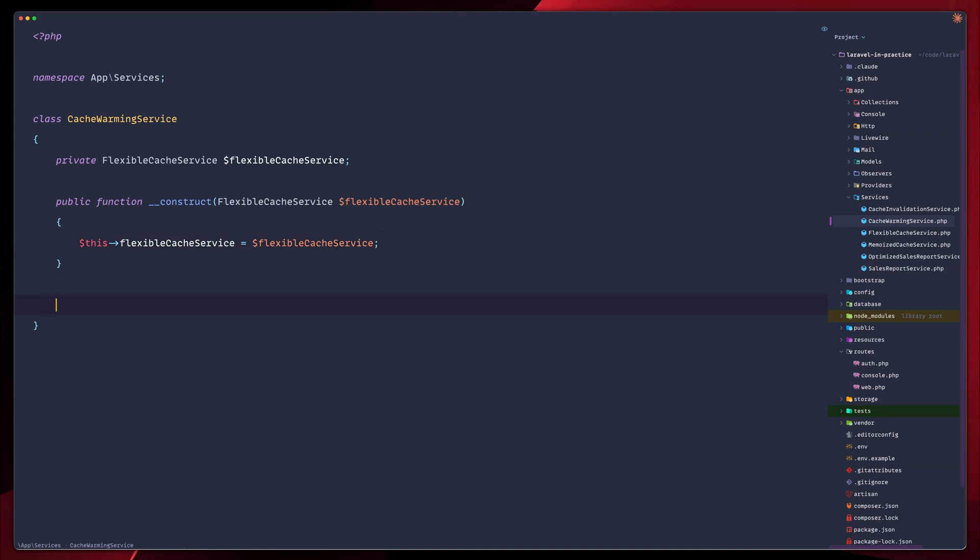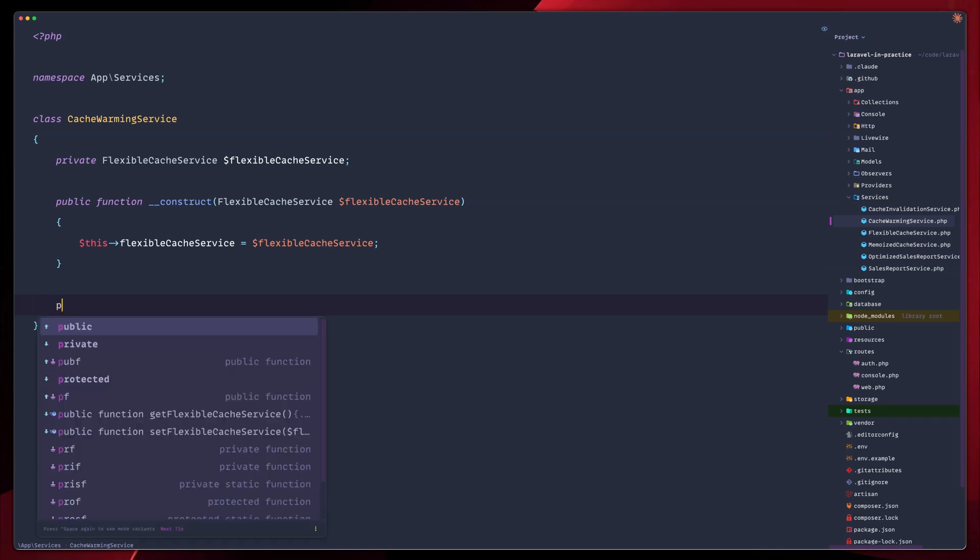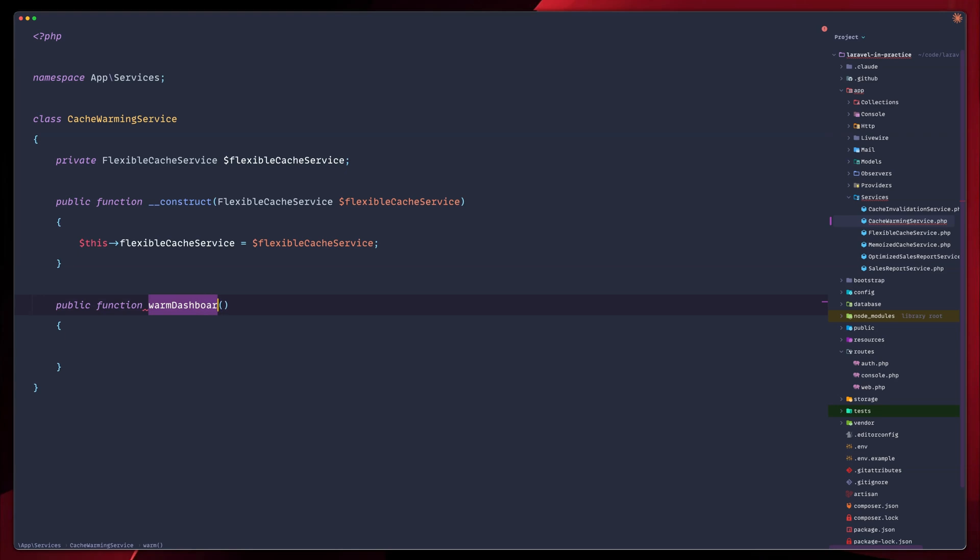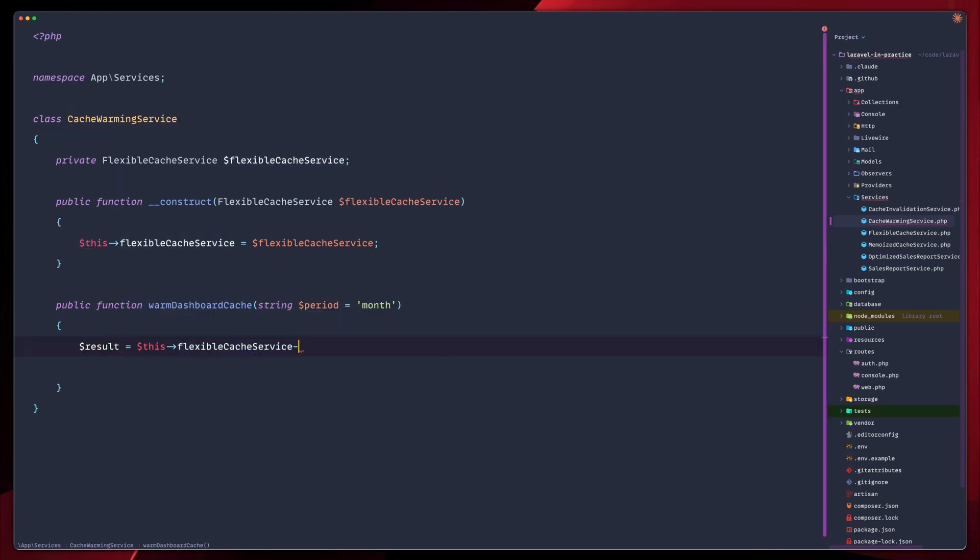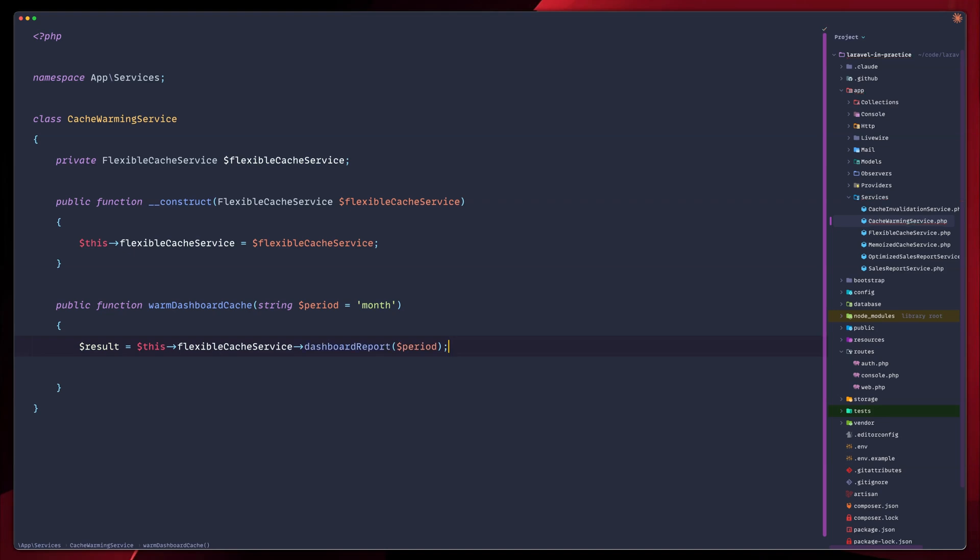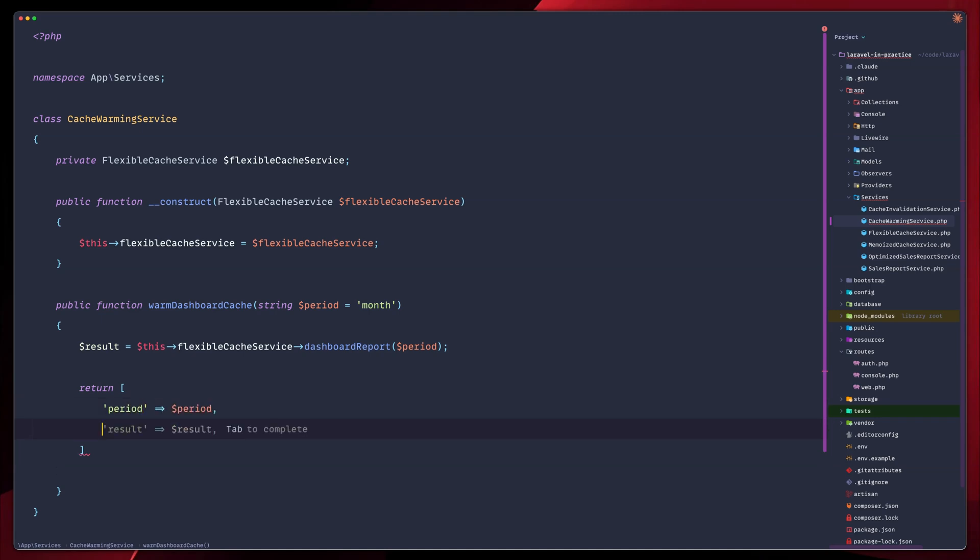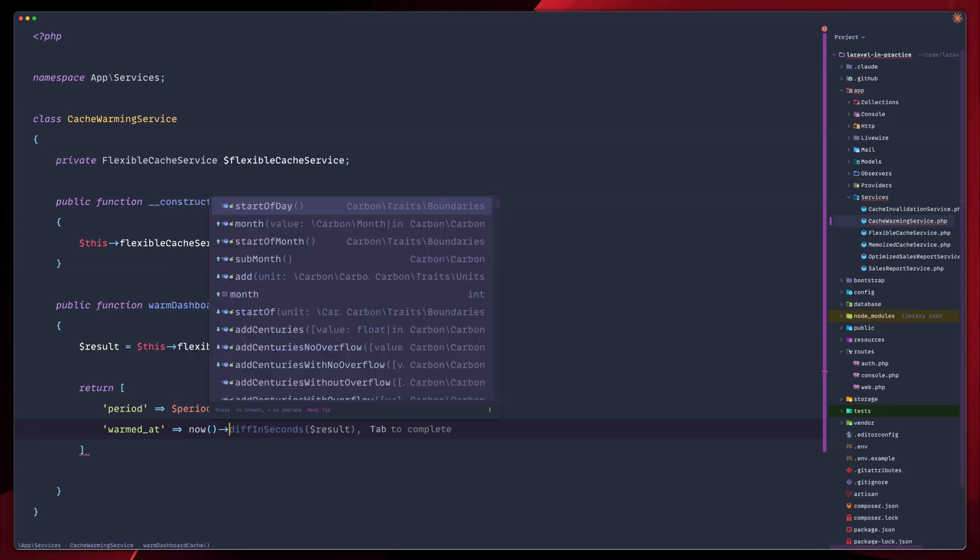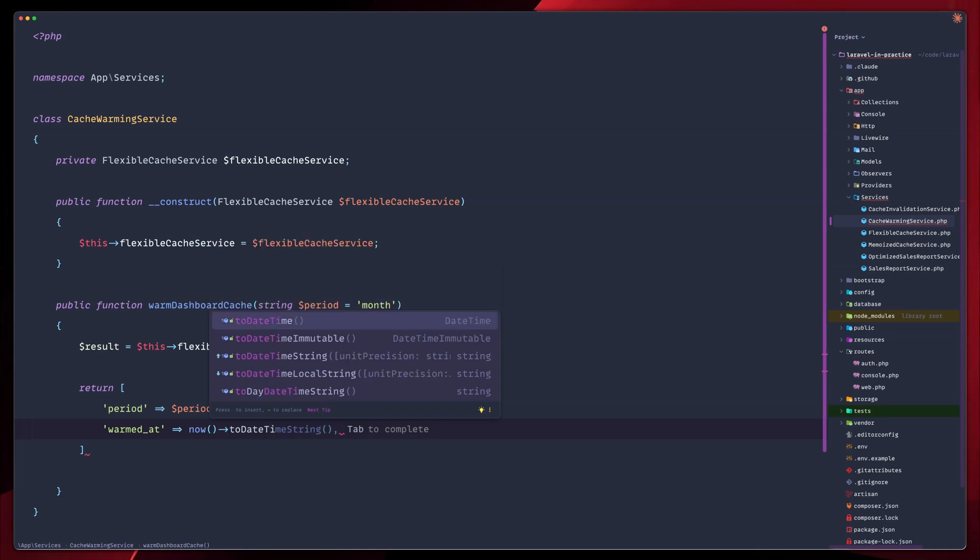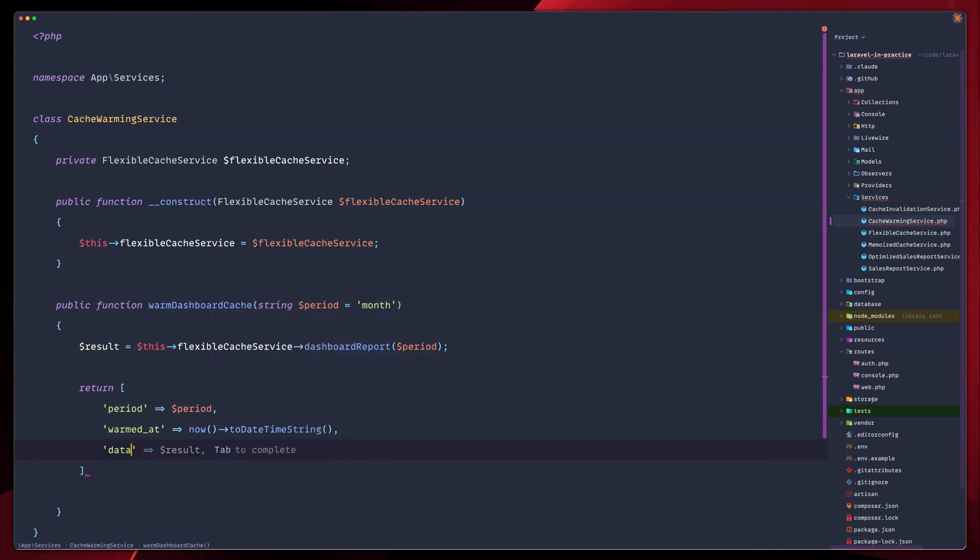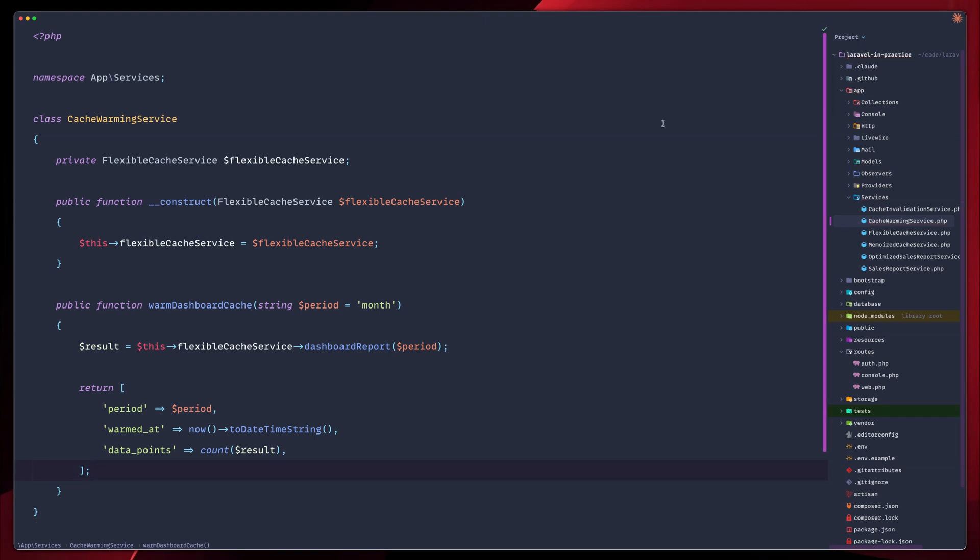So let's go ahead now and create a function called warm dashboard cache. So let's create a new public function warm dashboard. We're going to pass string period set to month to begin with. And then the result here will be the flexible cache service calling the dashboard report for the period we have, month in this case. Let's return the results. The results will be periods, the next one will be when this was warmed up, so we know when our data was in memory. So today time string, and let's now also add our data points down here. This will be the total number of data points we have in results.